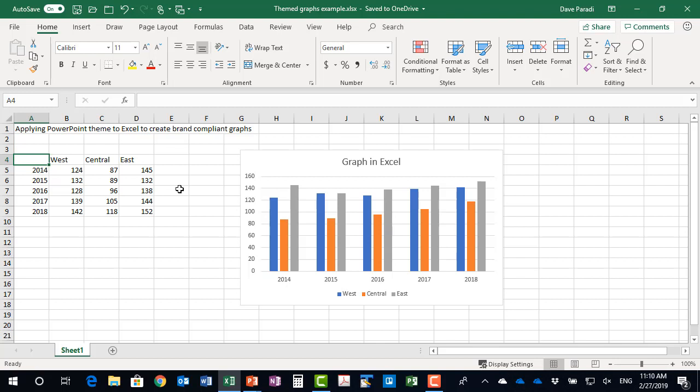This is the typical graph we see in Excel. It has the default Office color scheme. But that's not the color scheme that your organization wants to use in presentations. So if you copy this graph as an image to a PowerPoint file, it's not going to match what your organization wants you to use in terms of colors. So how do we go about doing this?